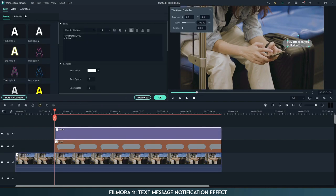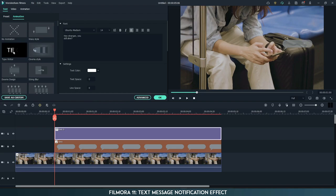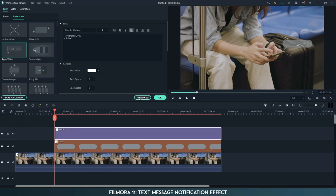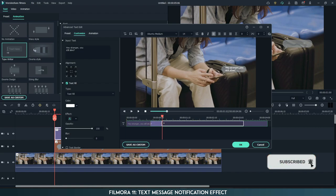Go to animation and select typewriter. Now go to advanced and increase the text animation duration.